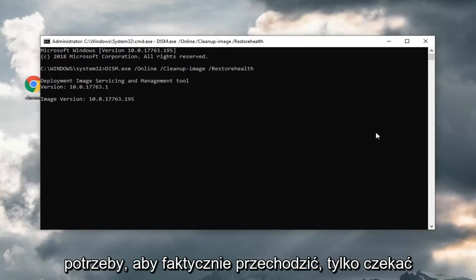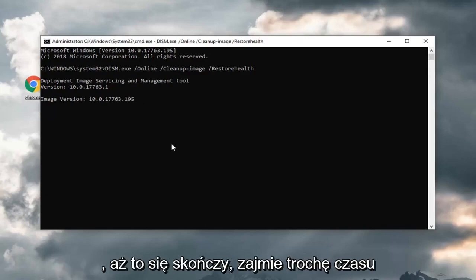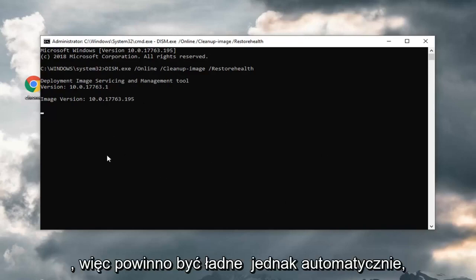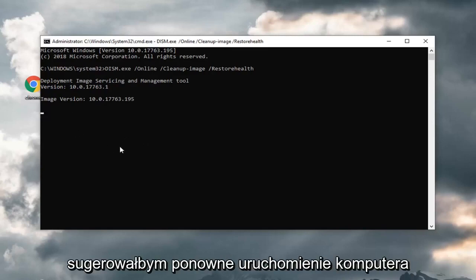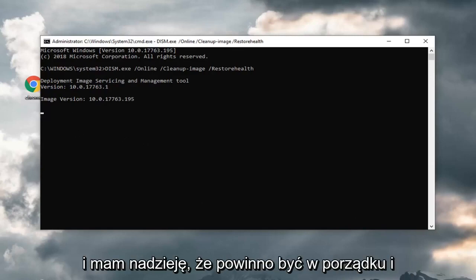I don't really feel the need to actually go through waiting for it to wrap up. It will take some time to run, but it should be pretty automatic. Once it's all done, I would suggest restarting your computer as well. Hopefully that should be alright.